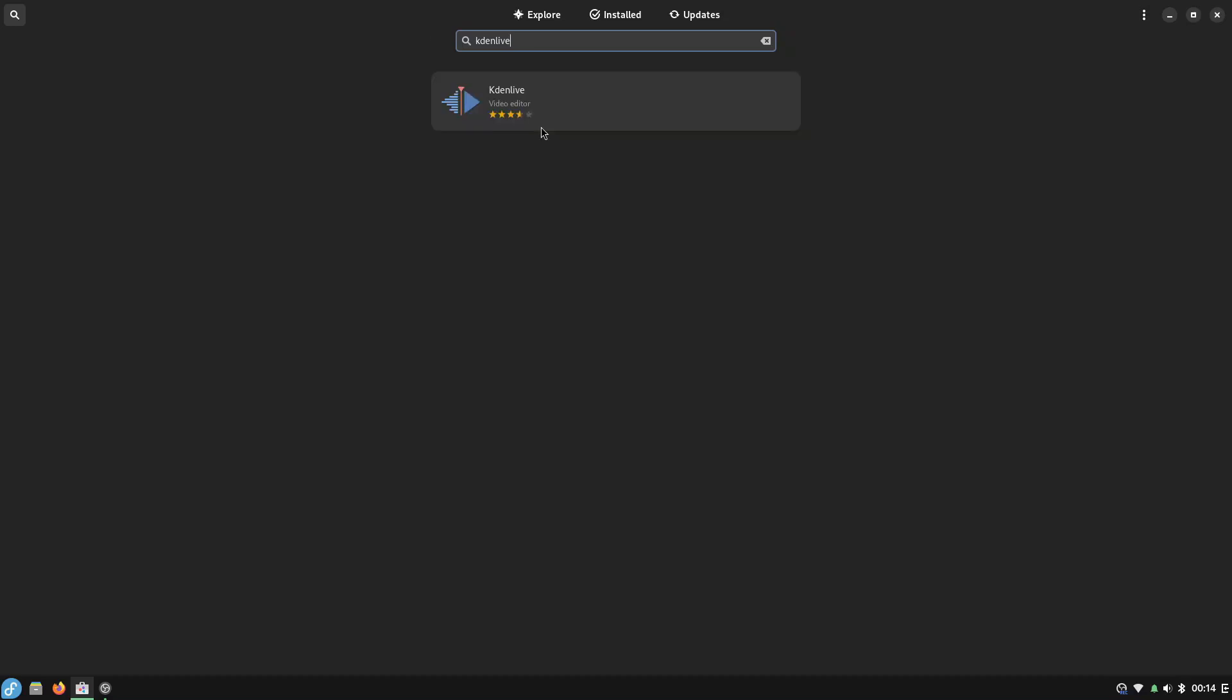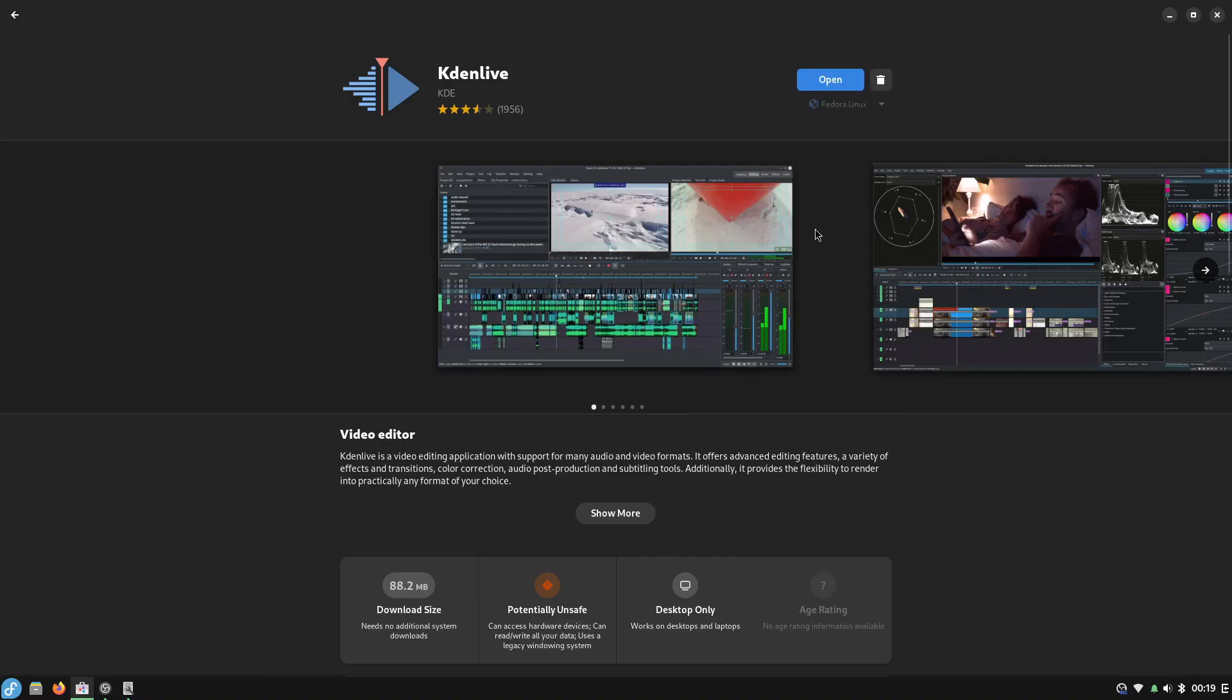The next thing I need is a video editor so I'm going to go for Kdenlive. Interestingly I always used to use OpenShot but I've really got used to Kdenlive and I like the features on it. Click that there and we click install. Okay so that's installed and I think that's everything I need installed for now.